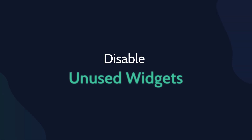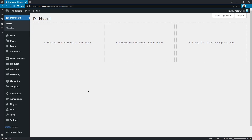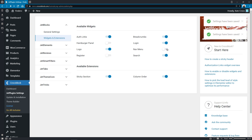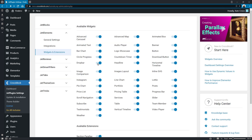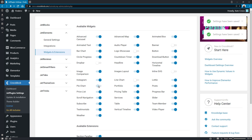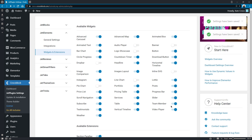Third, disable unused widgets. Here in the CrocoBlock Jet Plugins section, you have an opportunity to disable unnecessary widgets that you are not planning on using in your project. Deactivating or disabling unused widgets will reduce resource usage and can fix the loading errors.